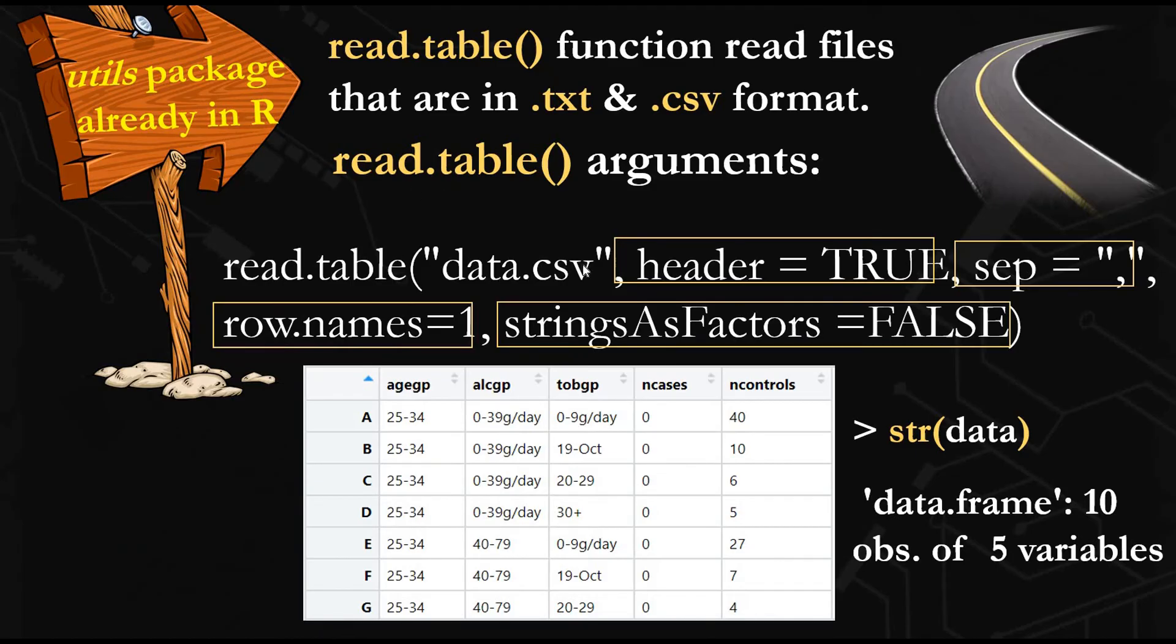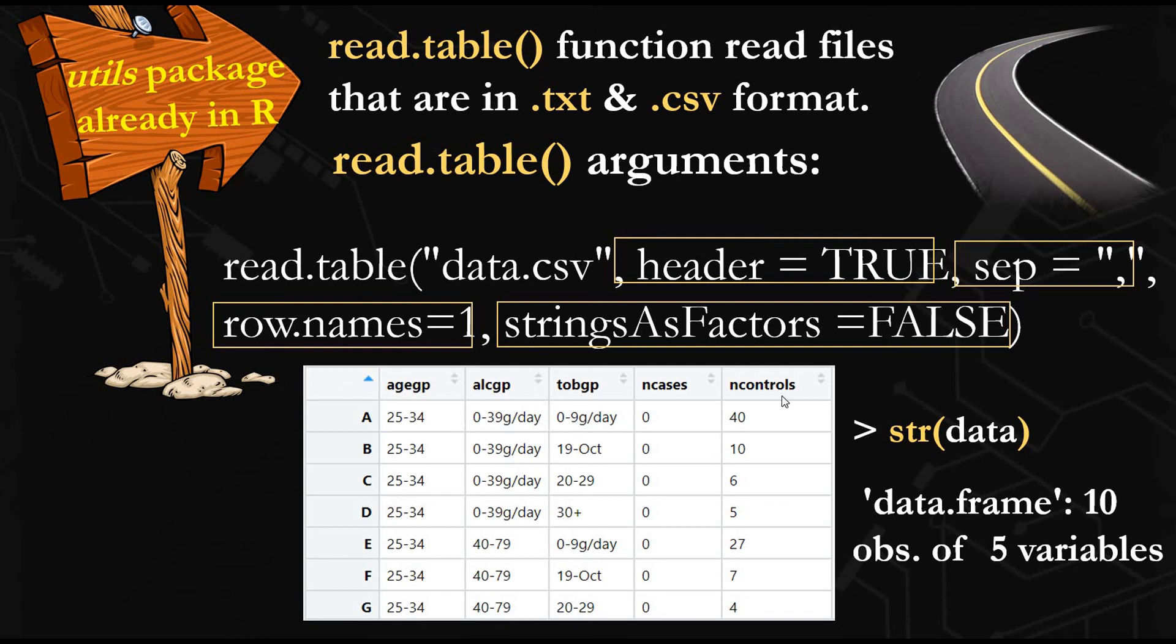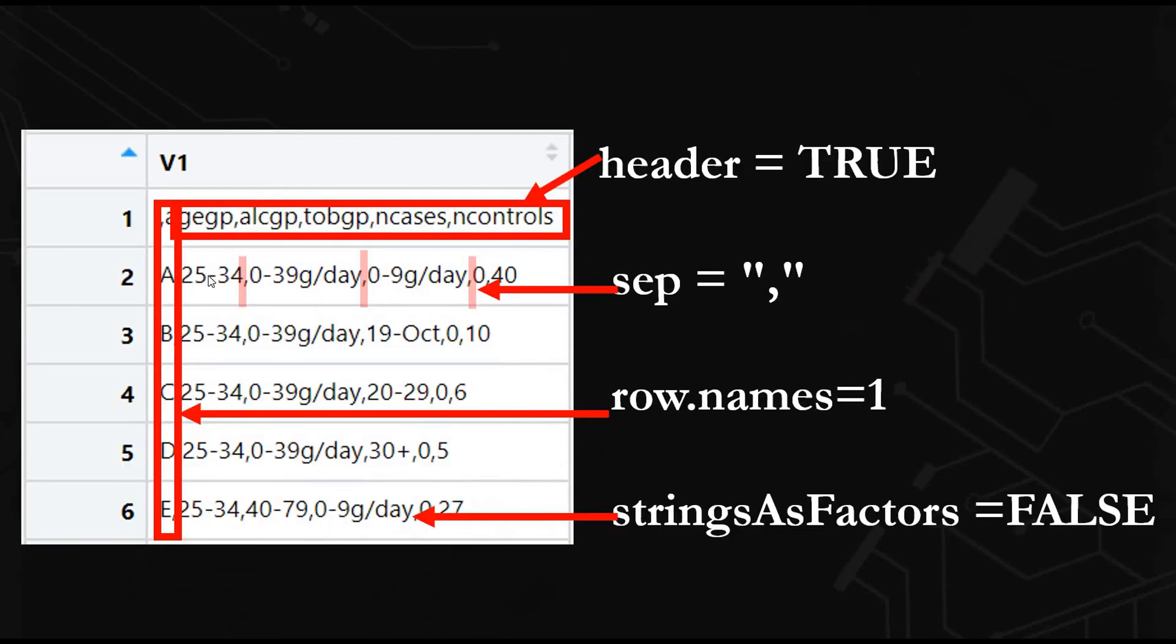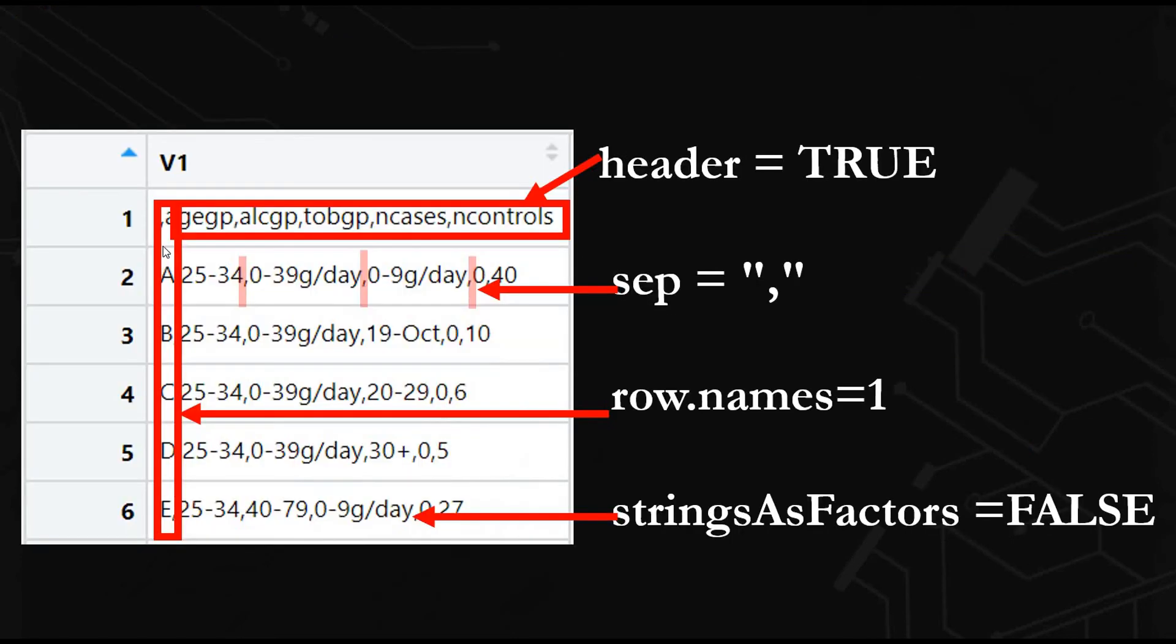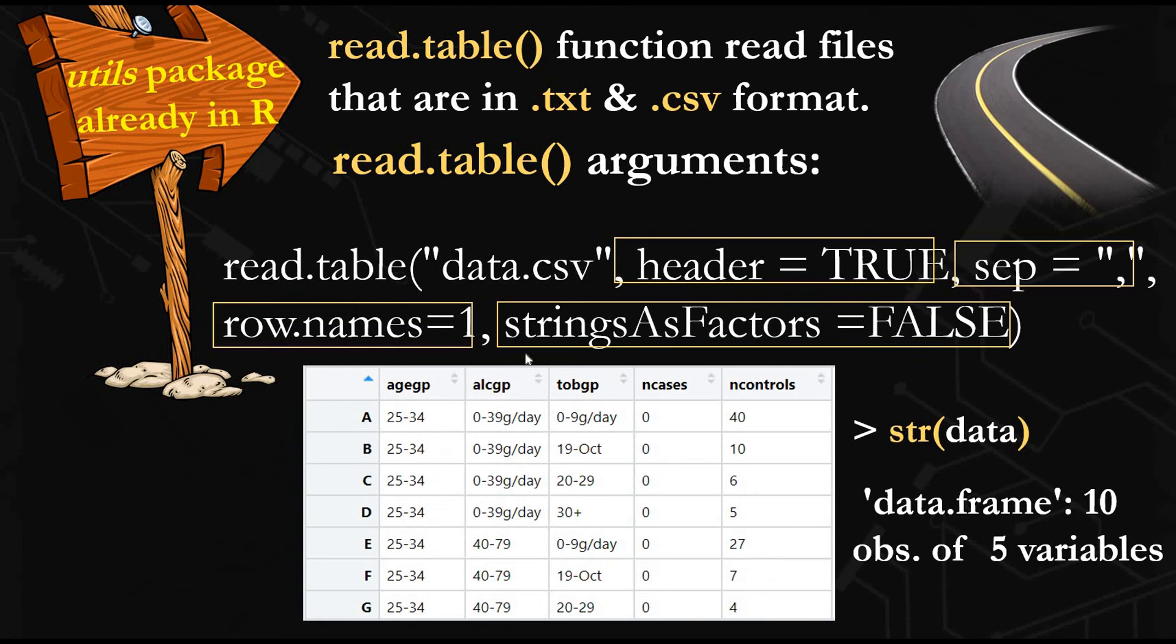Now we are reading our file again using the read.table function. We are writing our file name here, then followed by header equals TRUE. Now R is recognizing this as our column header. Here we are saying that each column is separated by a comma. You can see here there is a comma, so it recognizes that we have different columns. We use this argument to recognize that this is our row names. And if you are specifying that this column is a character column, not a factor, you need to use stringsAsFactors equals FALSE.